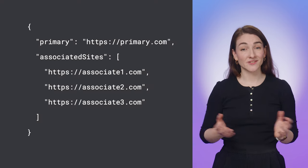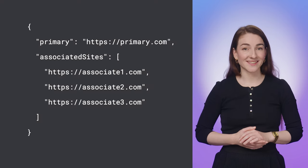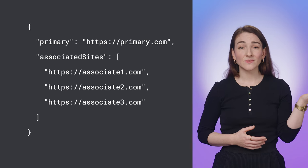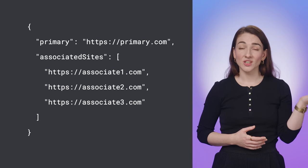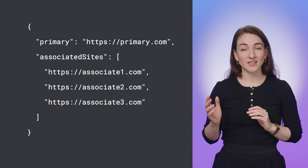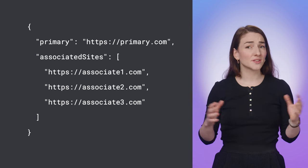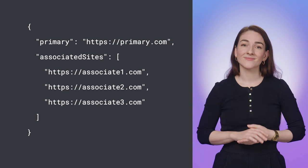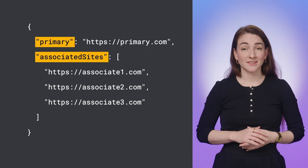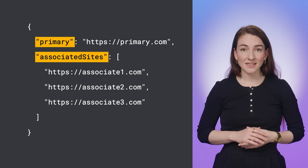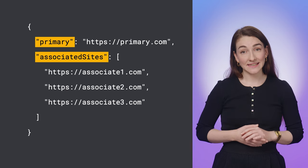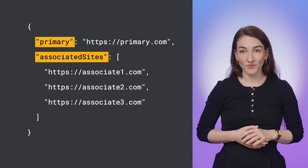So what makes a related website set? At a high level, a related website set is a collection of domains for which there is a single set primary and potentially multiple set members. In this example, primary lists the primary domain, and associated sites list the related subset of domains.